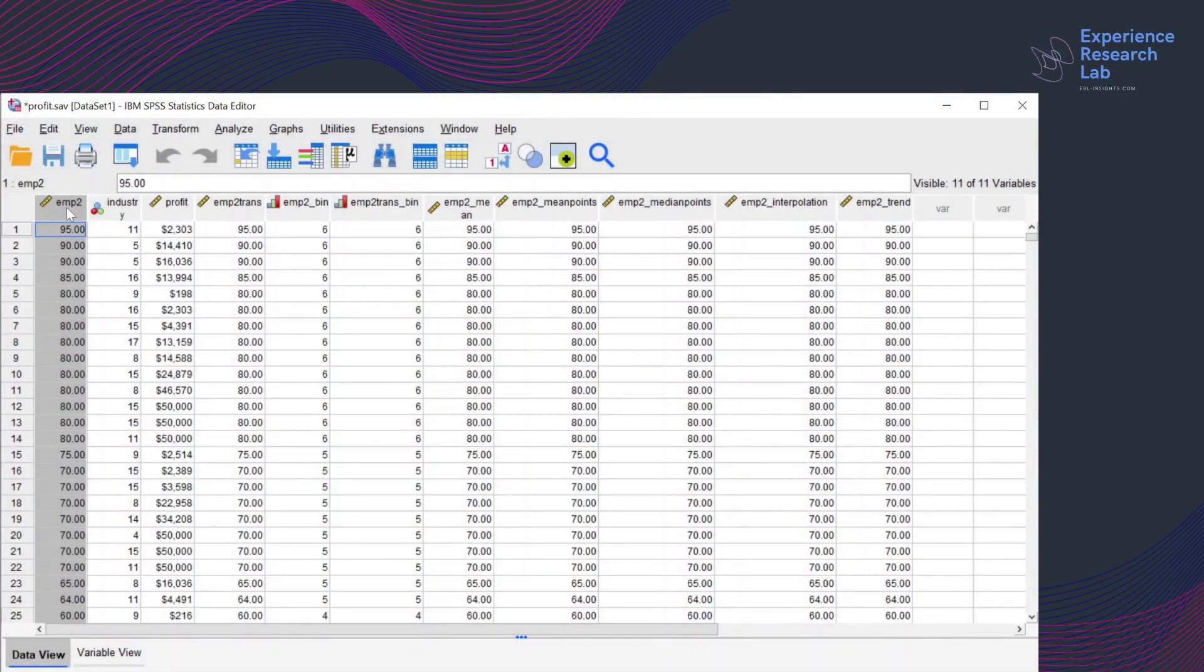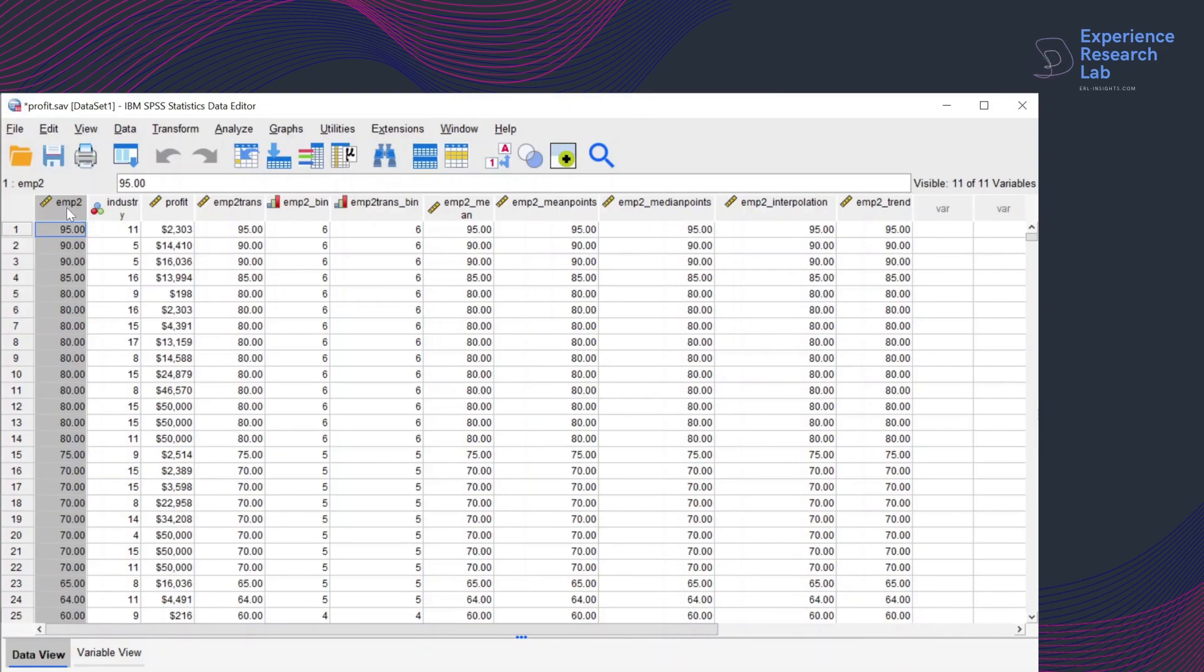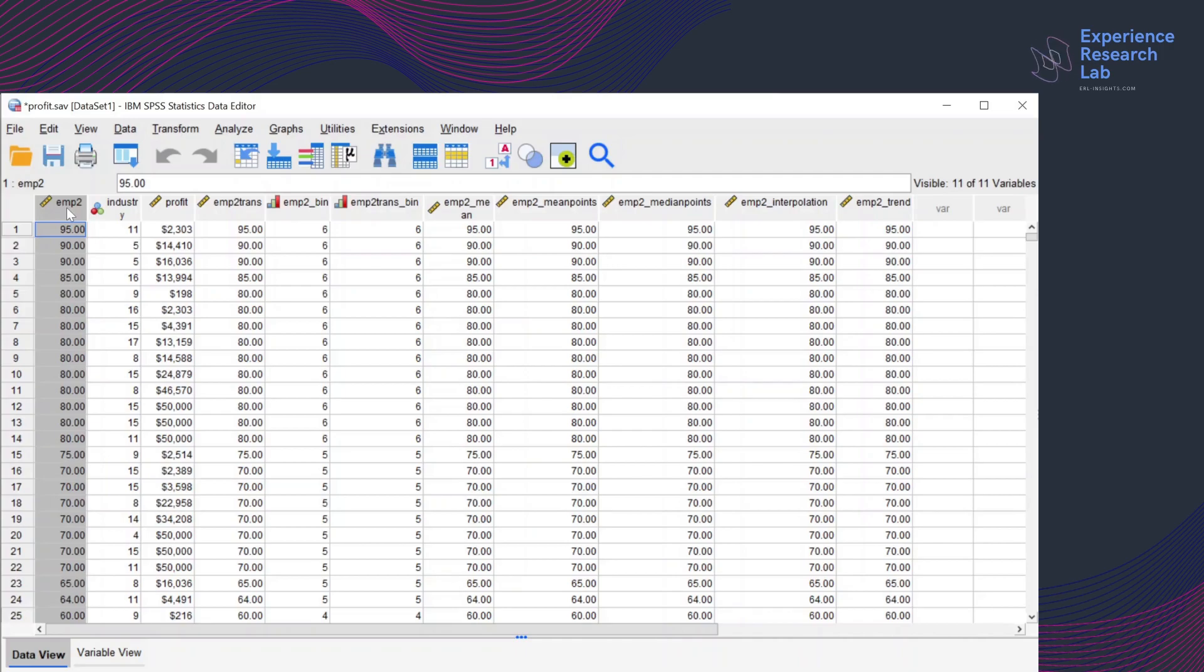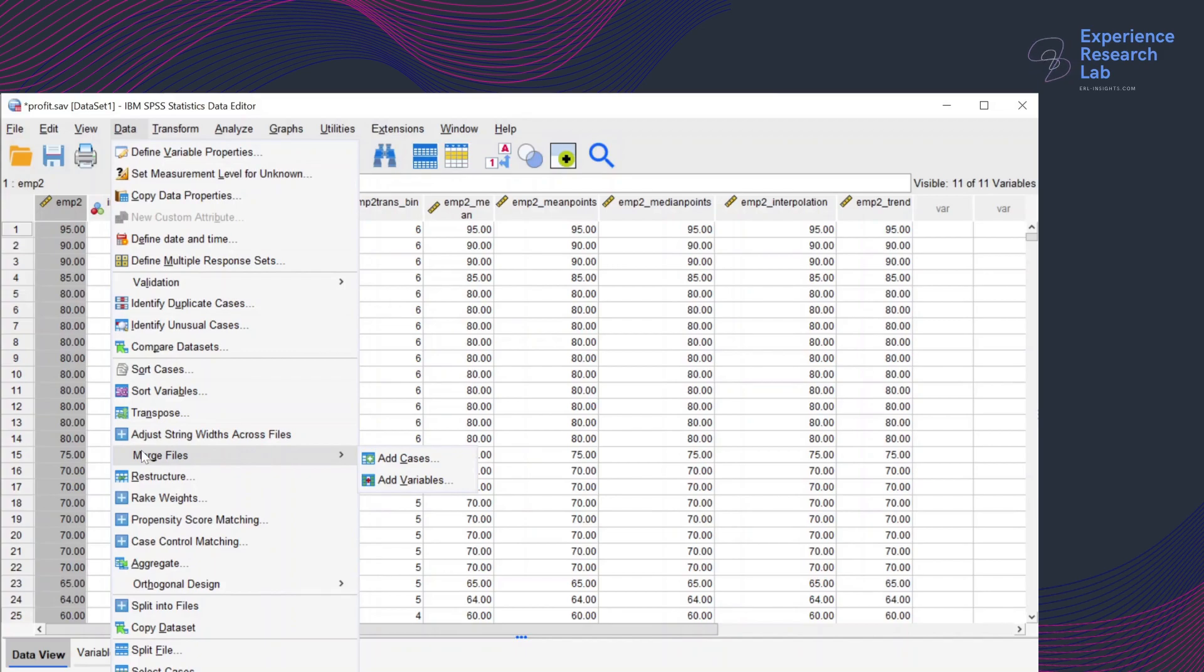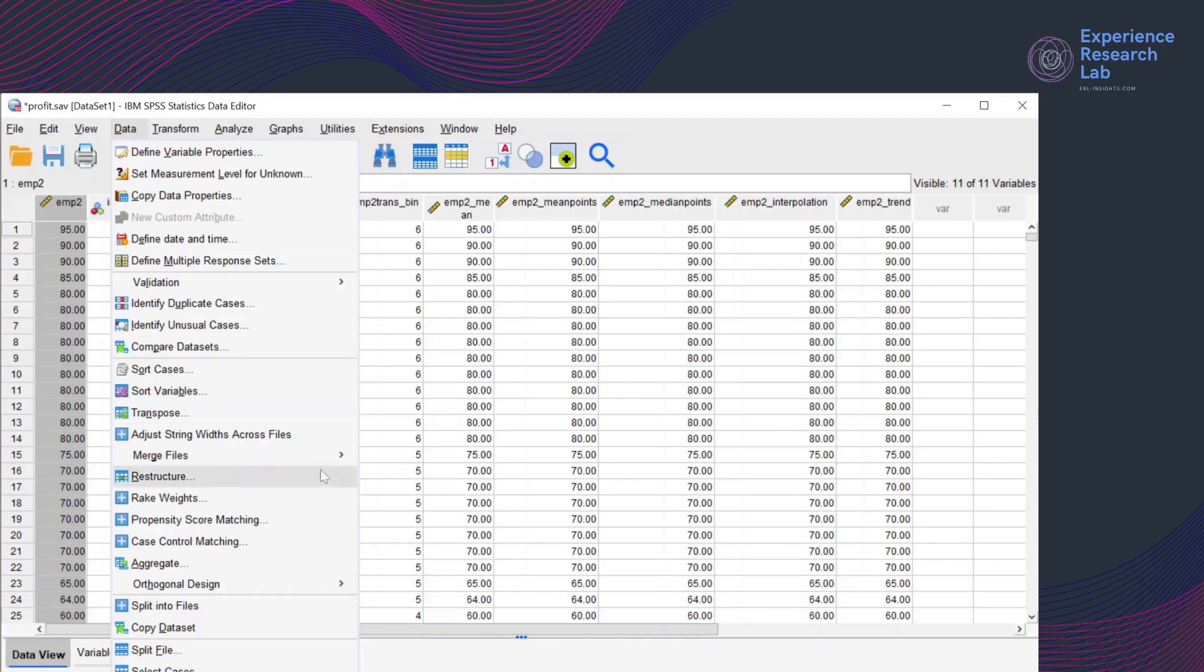So on this video, I'm going to merge two of those three files. The first one is for cases that have less than or equal 13 employees, and the second one will be for cases that contain more than 13 employees. To do that, I'll go to Data, click Merge Files. Here I have two options: add cases or add variables. Because I want to add cases, I'll go with the first option.